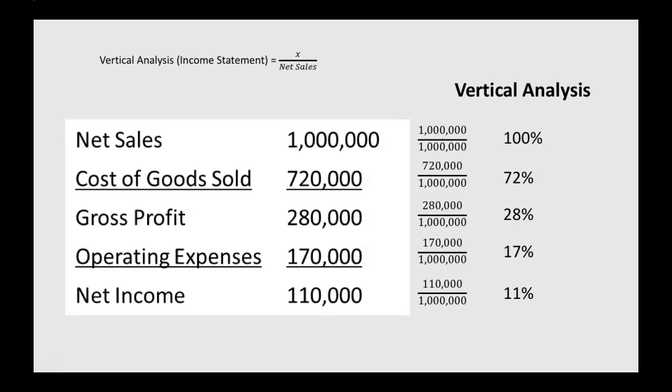Now we can look at these numbers and see that our gross profit is 28% of our net sales, our net income is 11% of our net sales. Just remember that for vertical analysis of an income statement, it's each individual item divided by your net sales amount.